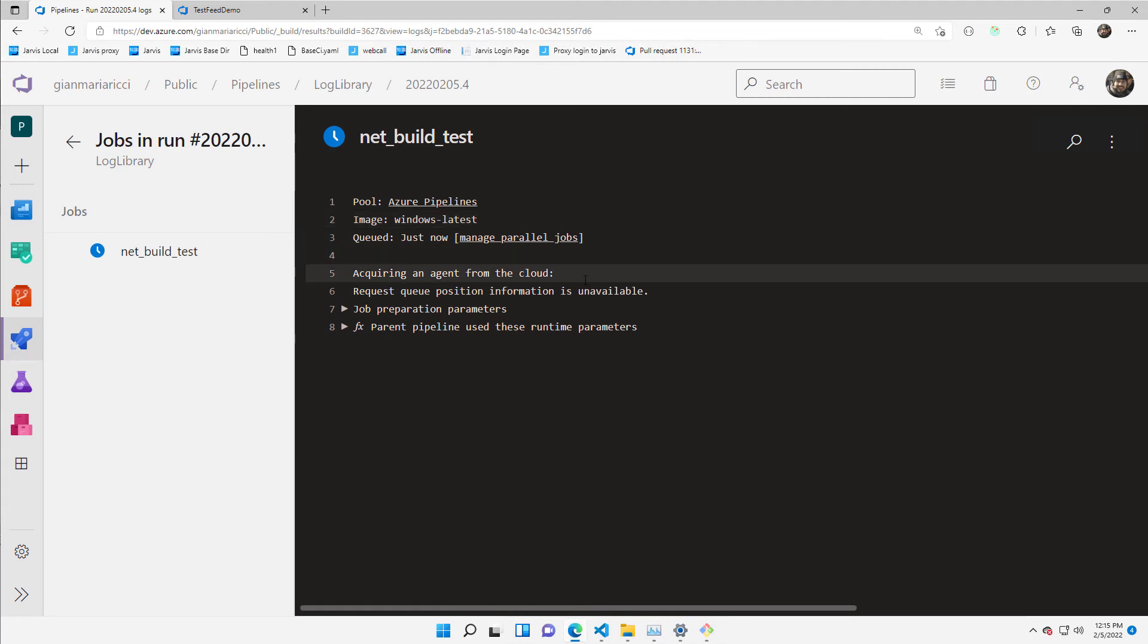It is going to acquire an agent from the cloud that it's made available by Microsoft and it will start running my script.